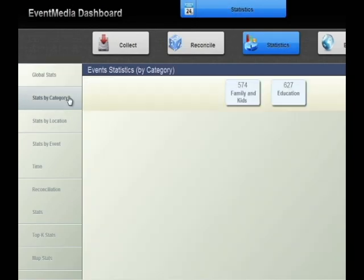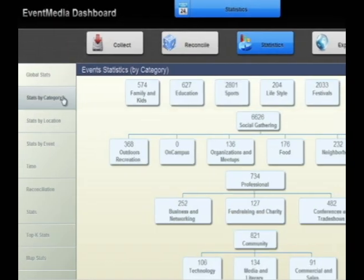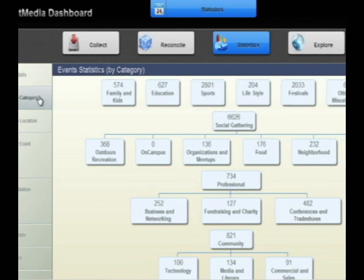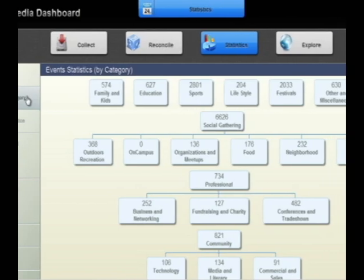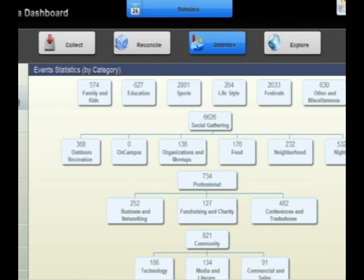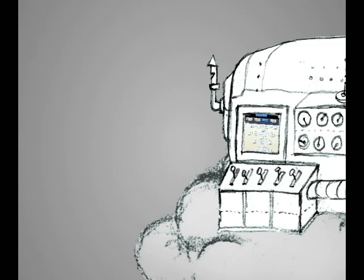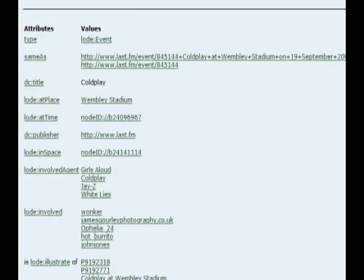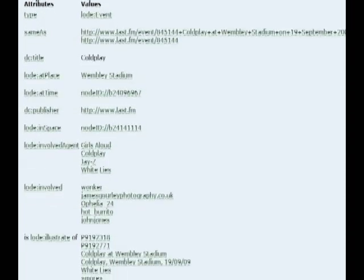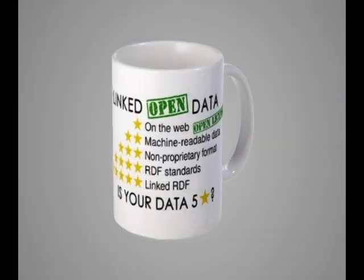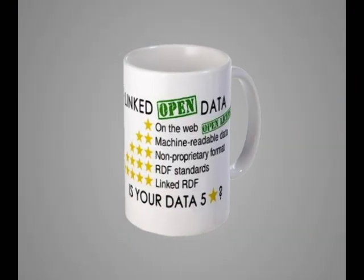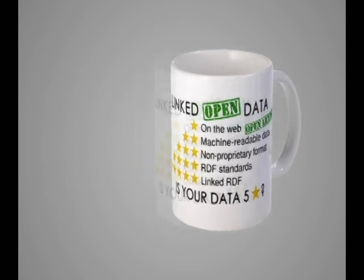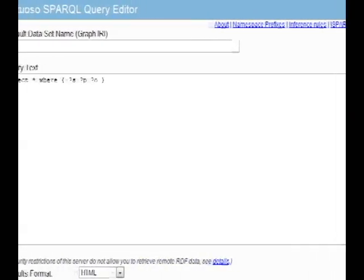The statistics page provides valuable insight into the data set. Data in Event Media is published according to the linked data principles and can also be accessed using a SPARQL endpoint.